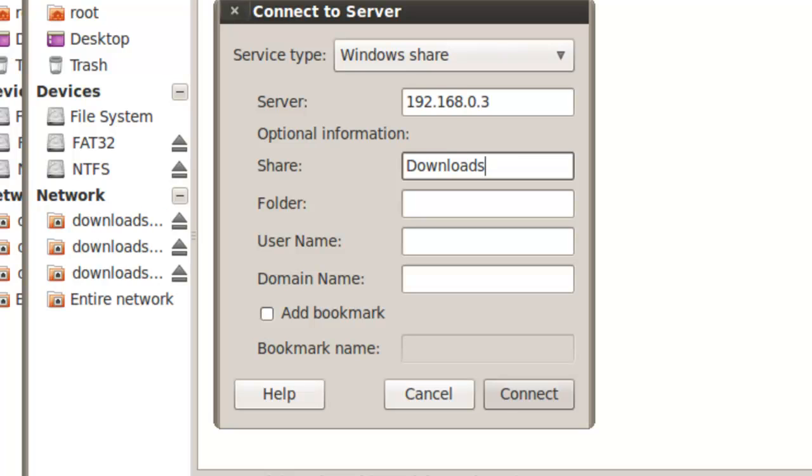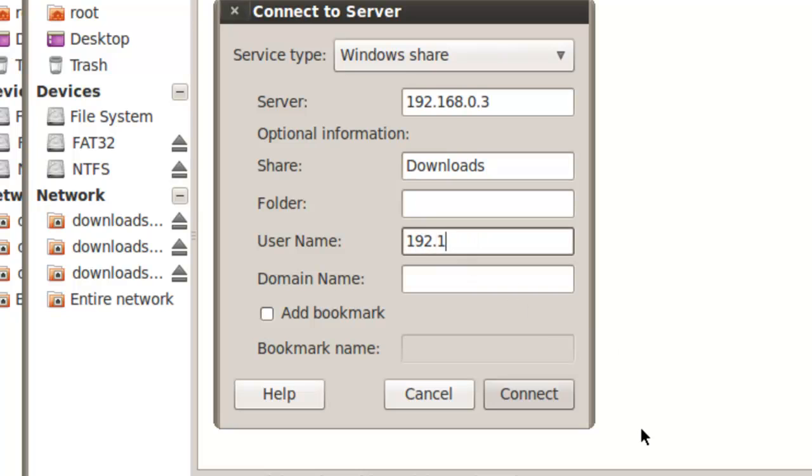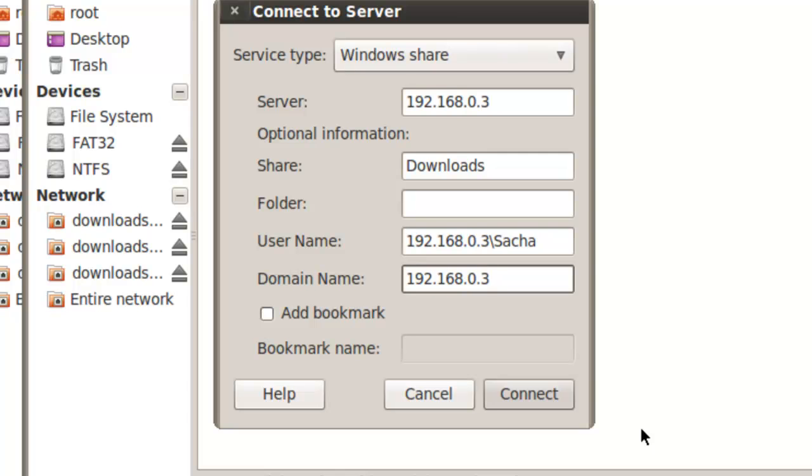In the Username field, you need to enter the name of the Windows user from the server with access to the share. The username for the computer needs to be the IP address, backslash, and then the username. In this case, the test username is Sasha. So I will enter 192.168.0.3, backslash, S-A-C-H-A, and the domain field enter the IP address again.